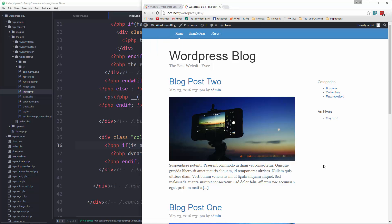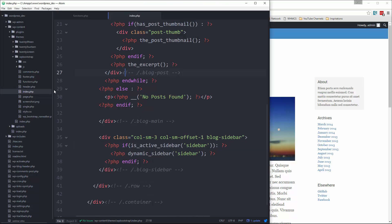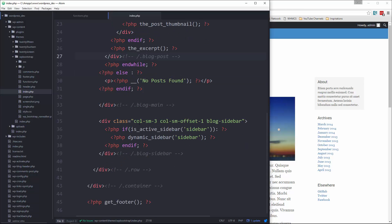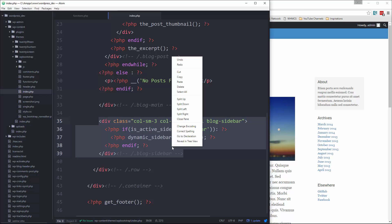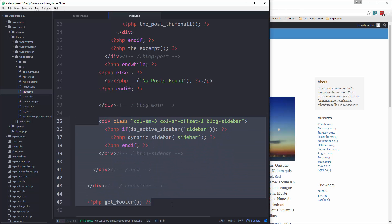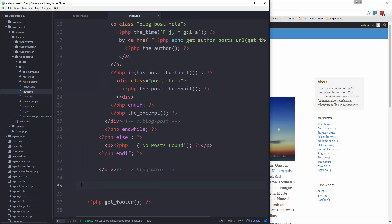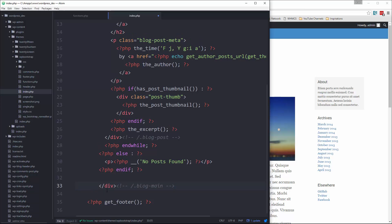Now, notice if we click on one of these posts and we go to the single page, we still have the static text. The reason for that is because single.php still has the static HTML. So we need to update it in all places. So let's go to actually in our index, we'll just copy this.